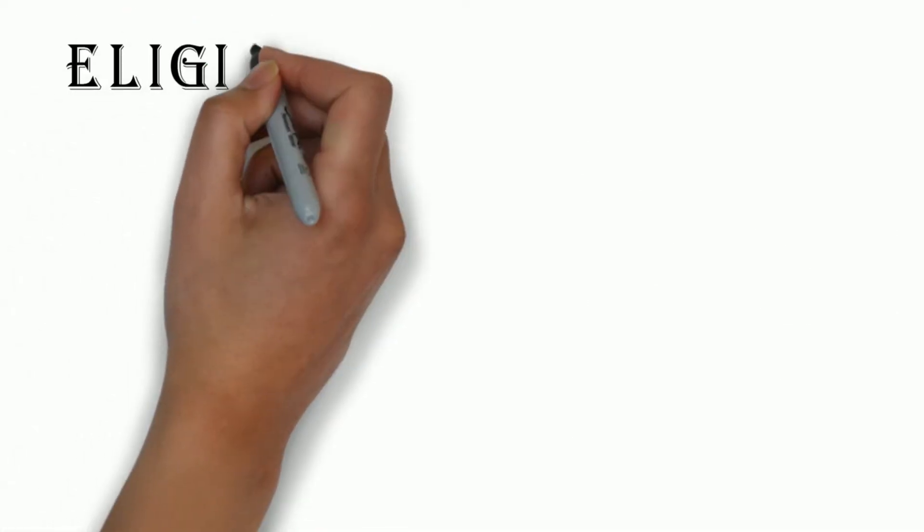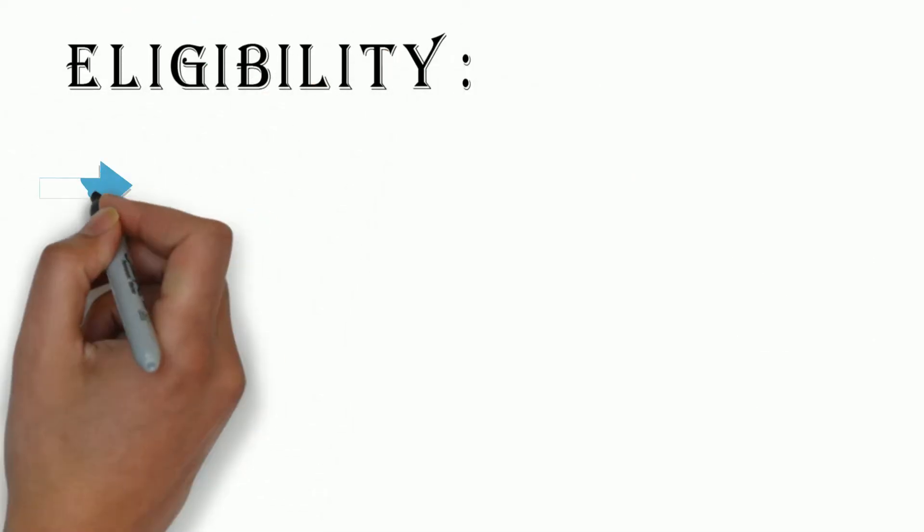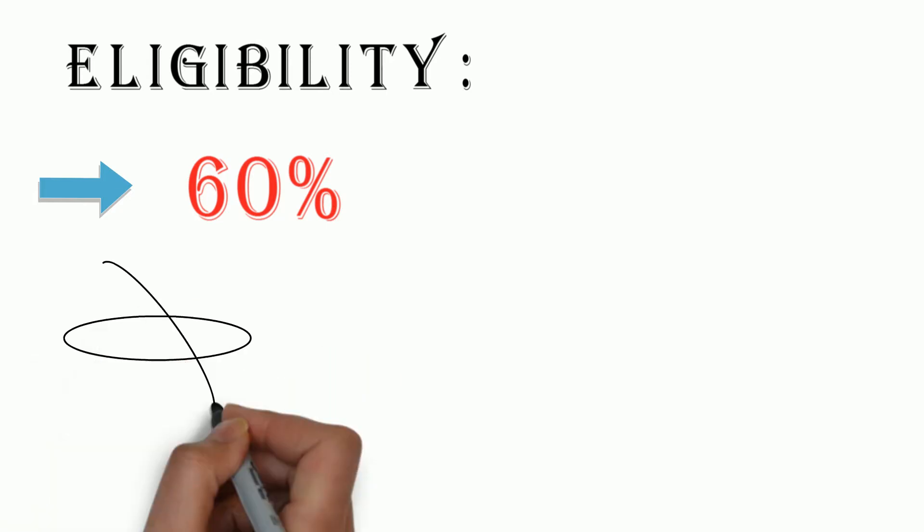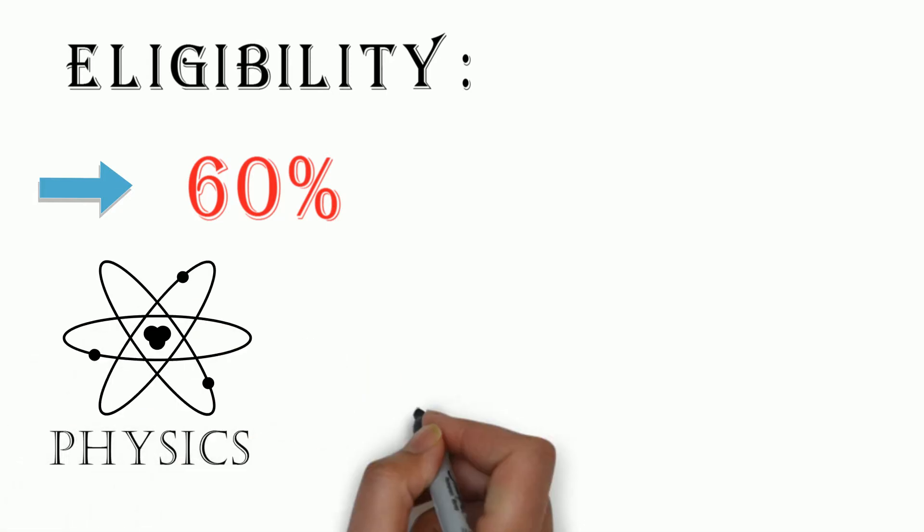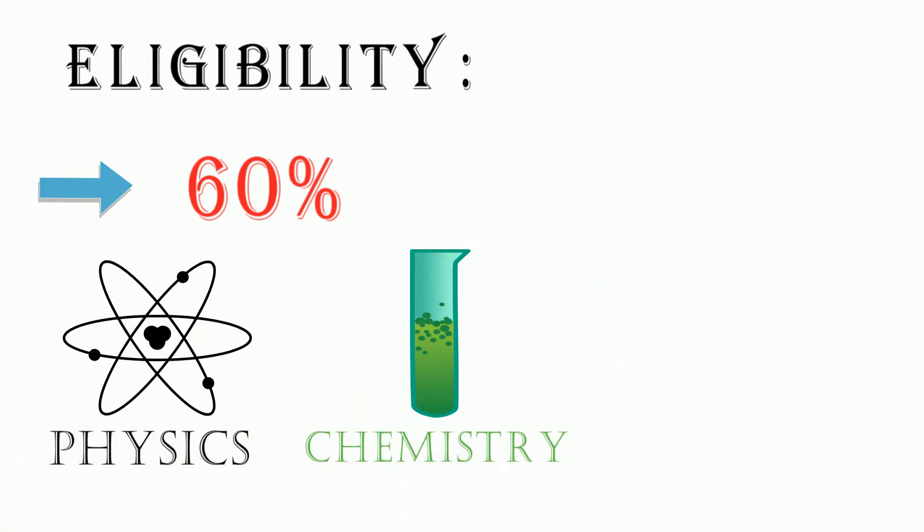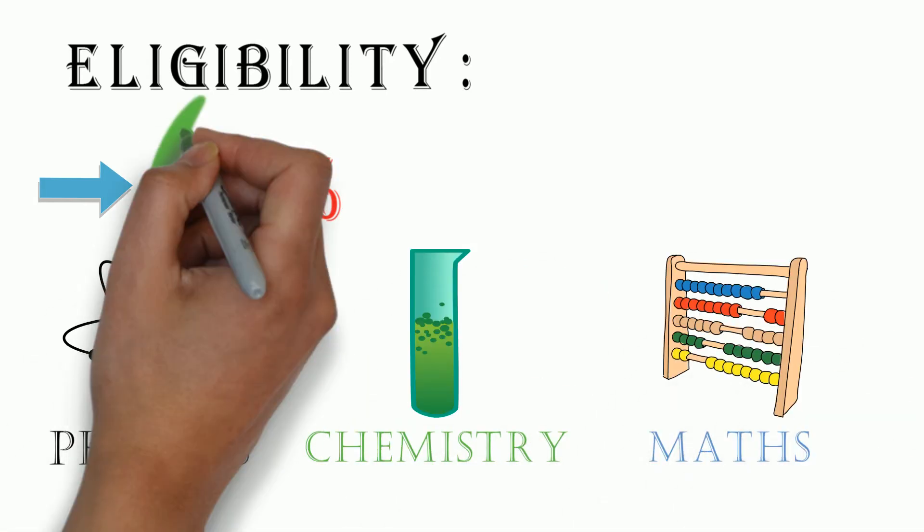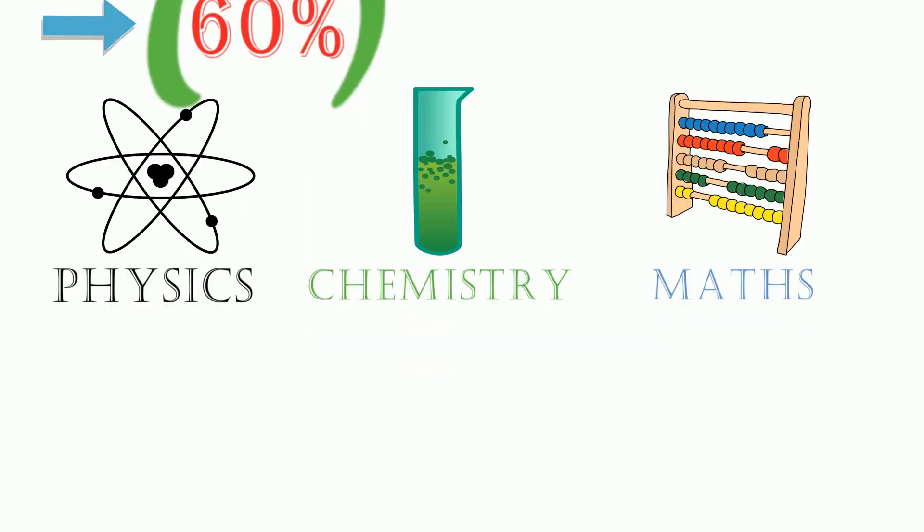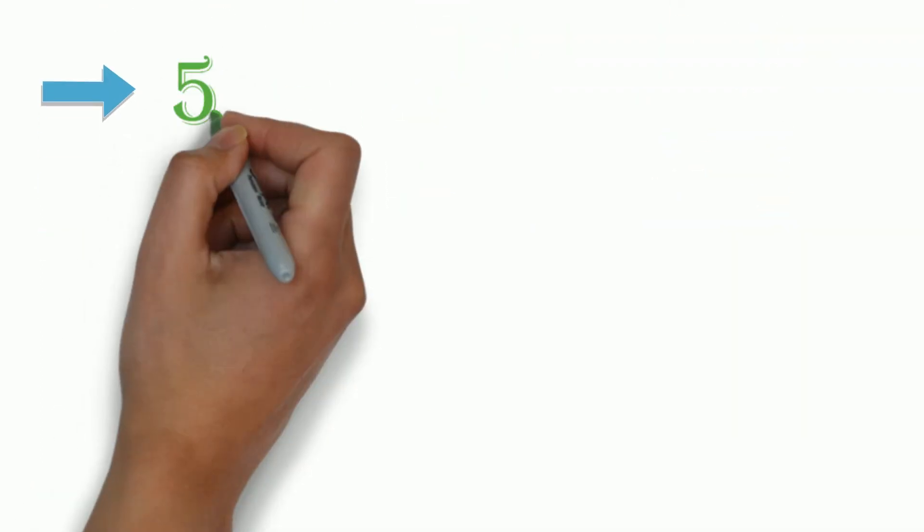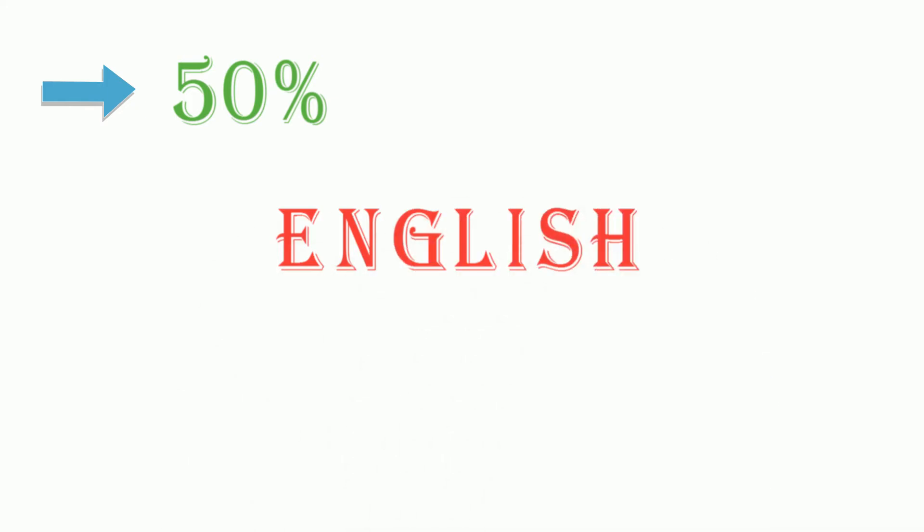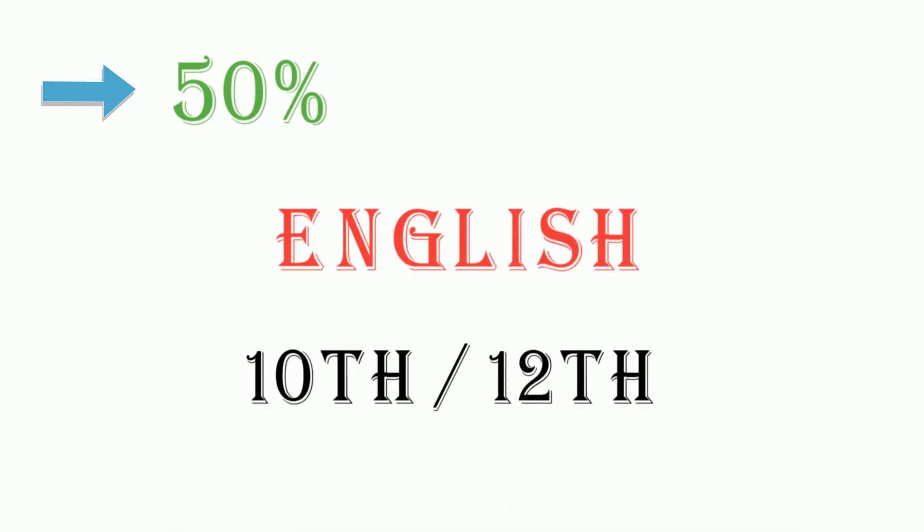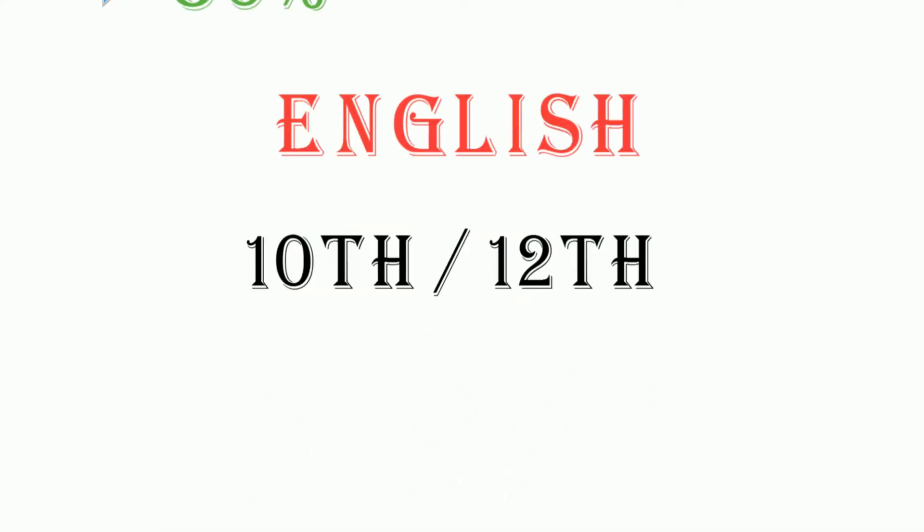Let's talk about the eligibility criteria first. First of all, you need at least 60% marks in physics, chemistry and maths in 12th standard and your aggregate percentage should not be less than 60%. Second, you need at least 50% marks in English language in either 10th standard or in 12th standard, anyone will do.